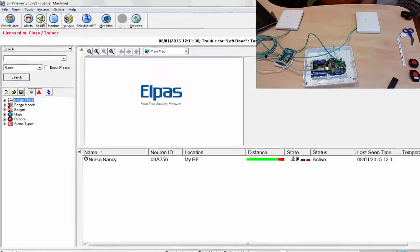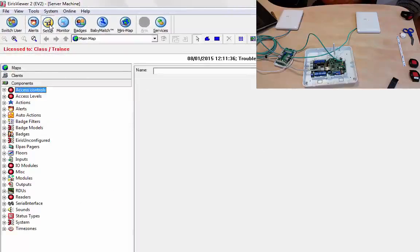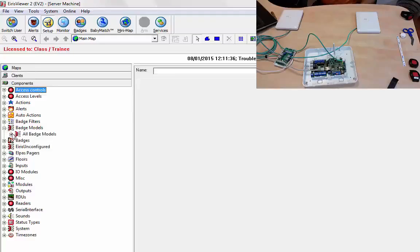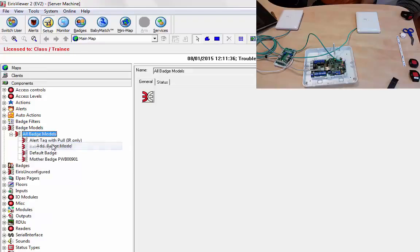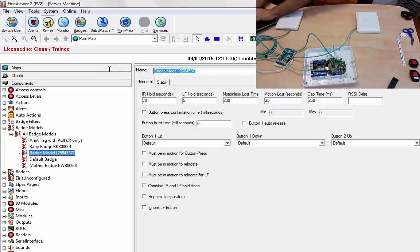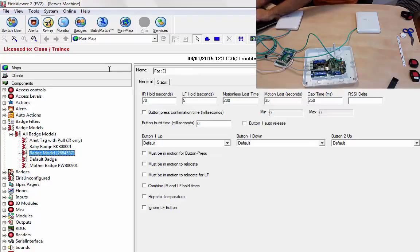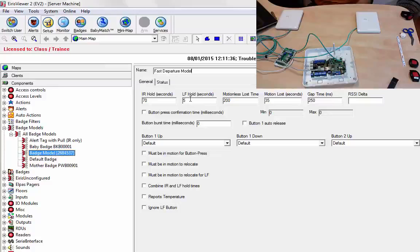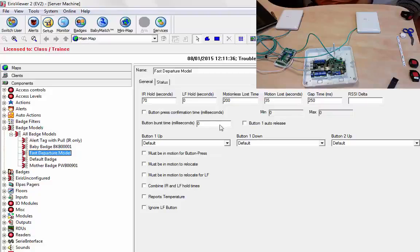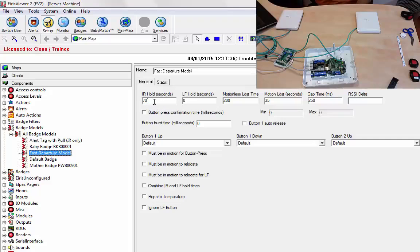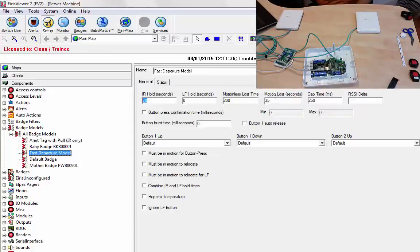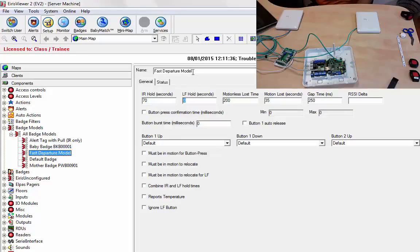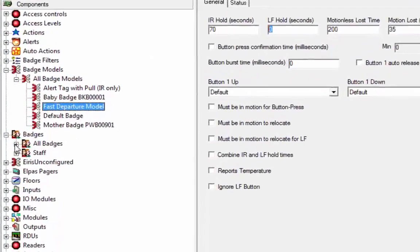One of the things I want to do now is show you the badge model. We're going to create a new badge model and we're going to call it fast departure model. In this case, we're going to have an LF hold time of zero so that it relocates quickly, leaving the LF. These parameters determine how the location behaves for a particular tag and it tells us how long to stay in the IR until it jumps out into the RF. I'm not going to go through all the parameters here, but the parameter that currently concerns me is the LF hold.